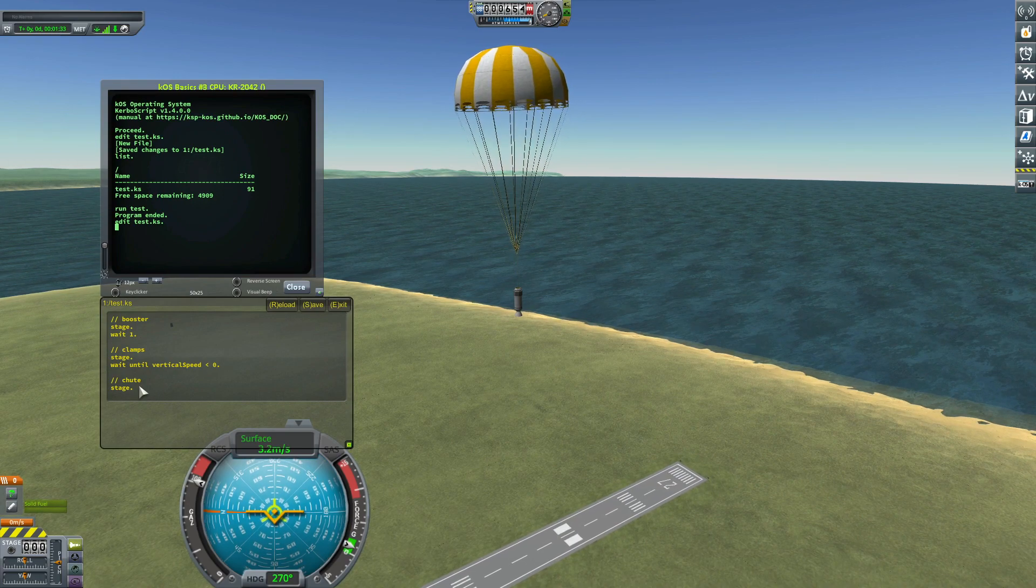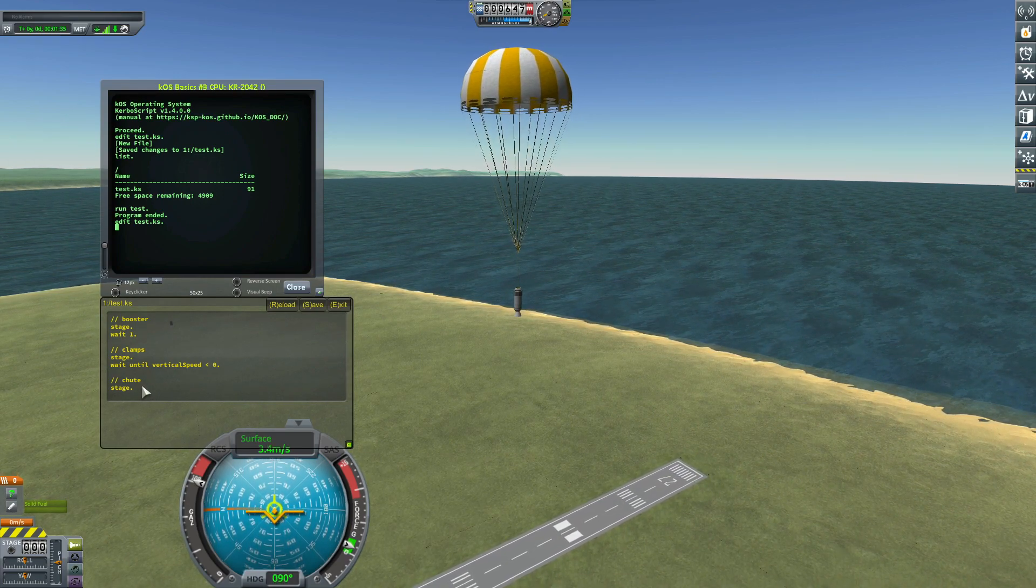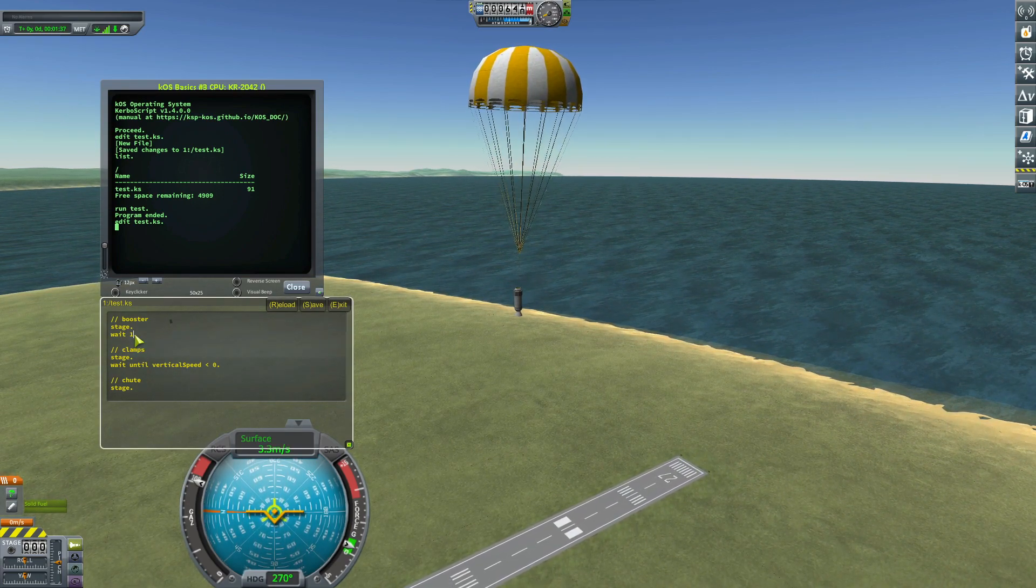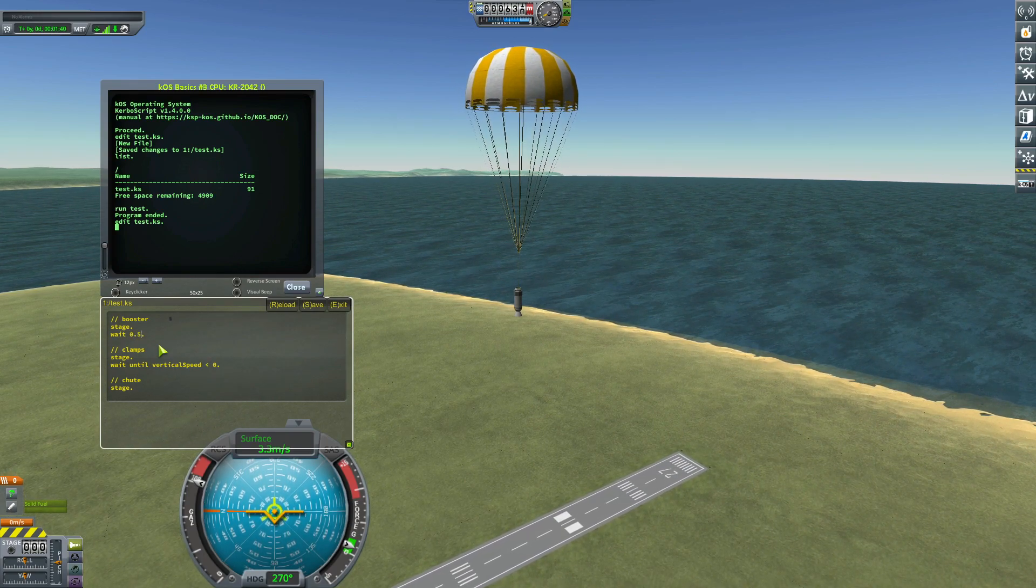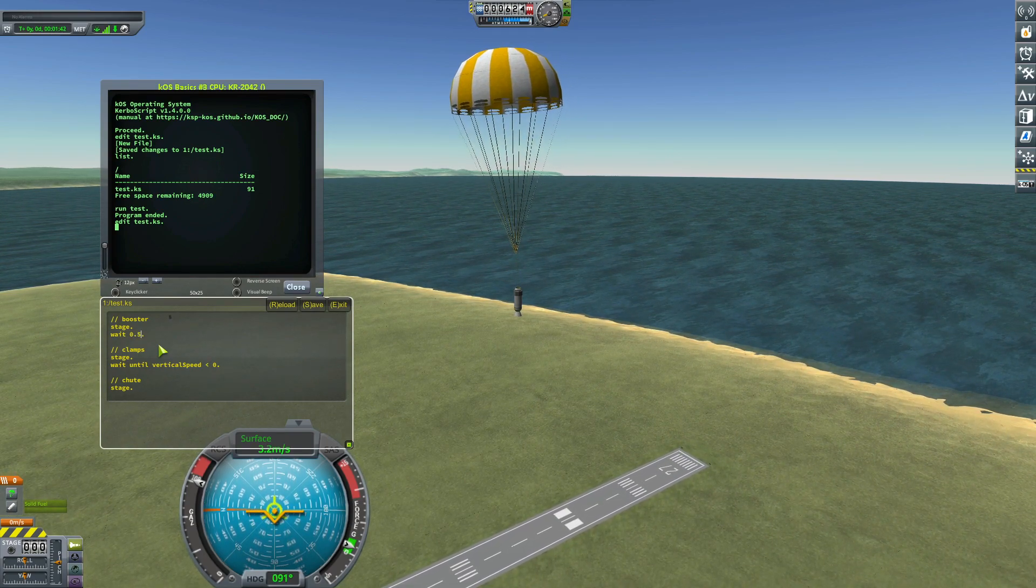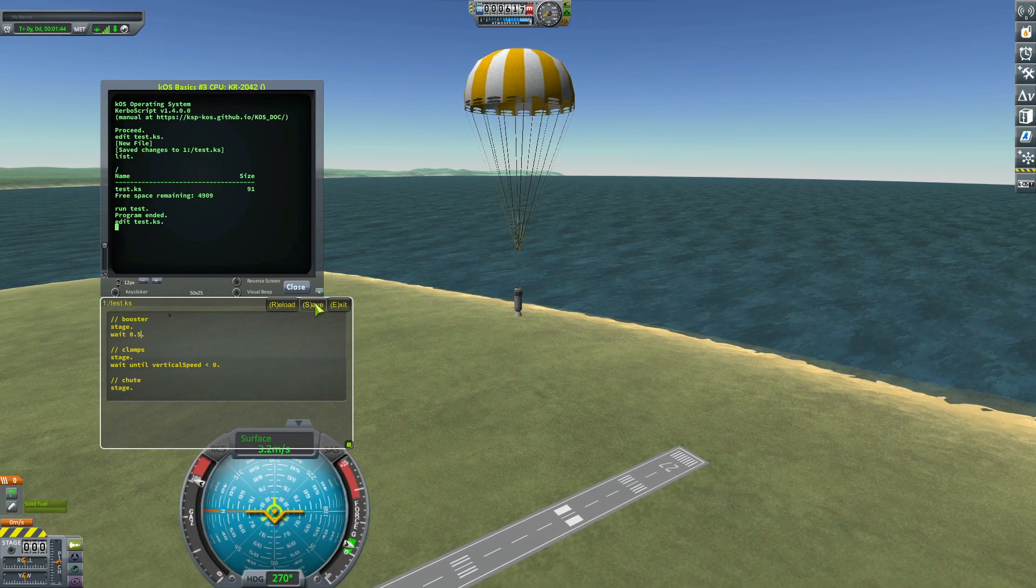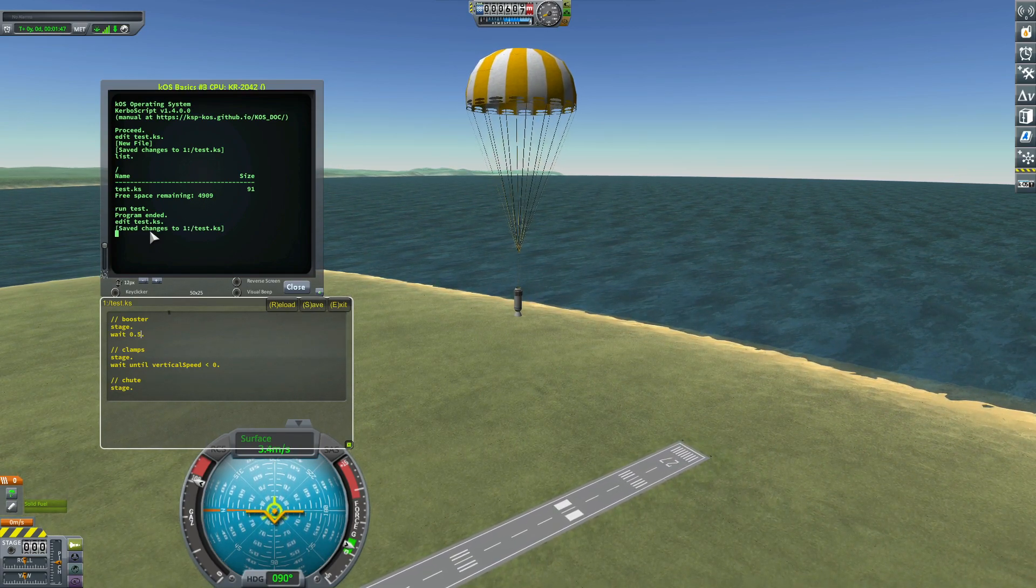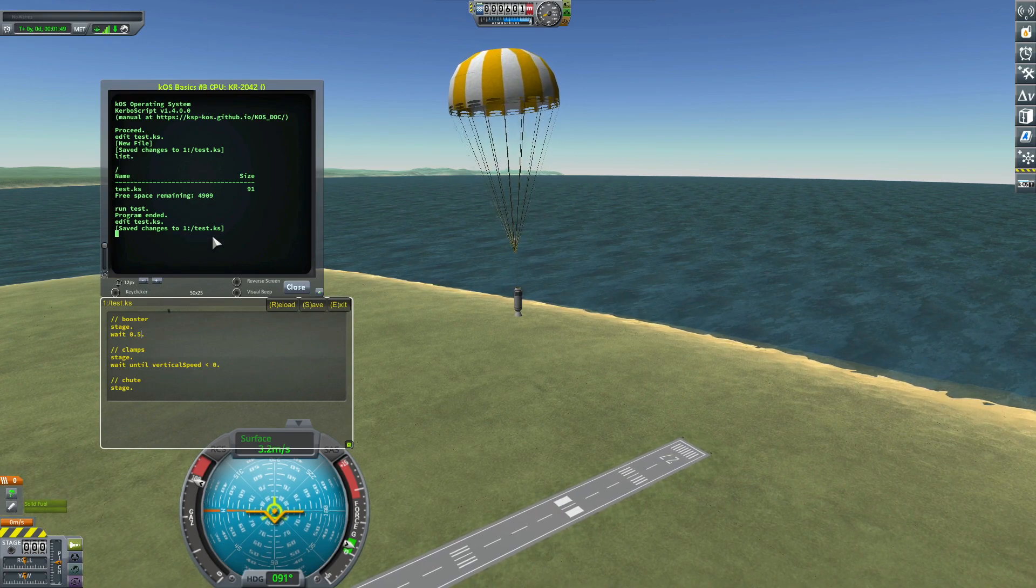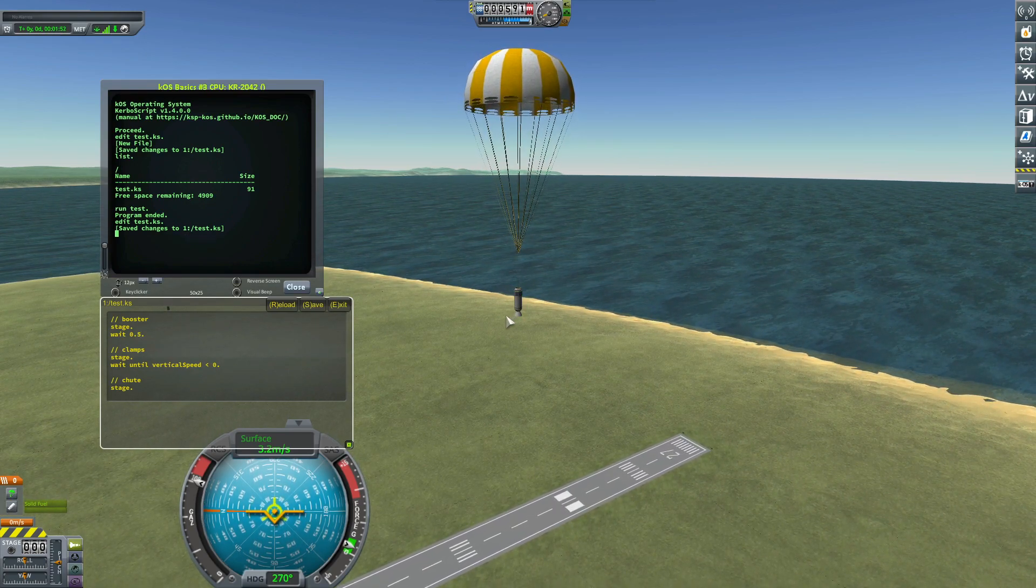And if I want to change something, for example, if I want to wait 0.5 seconds, I can change it and I can save it.